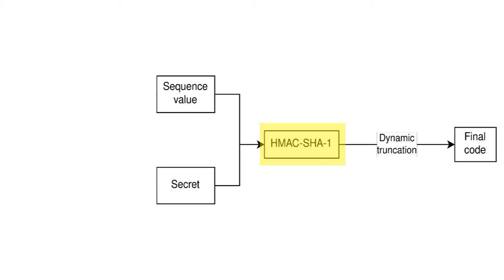Since HOTP codes are usually six or eight digits long, this long output needs to be shortened into a smaller number of digits. The SHA-1 hash is truncated, and the numeric value is divided by 10 to the power of the number of digits, and the remainder of that is the current code value.